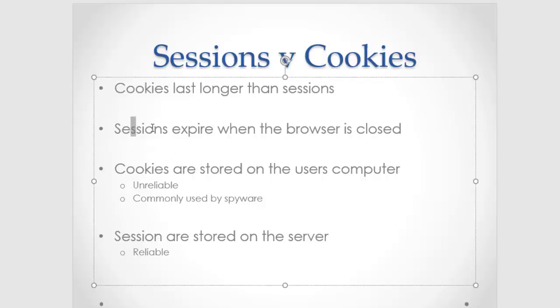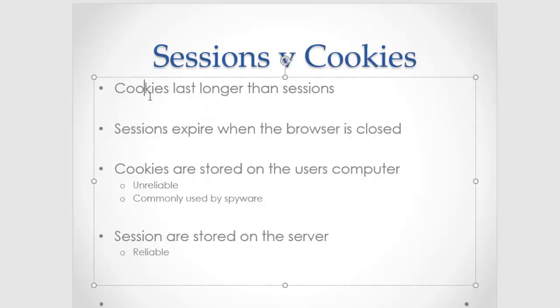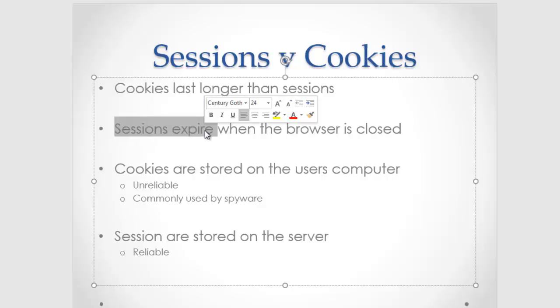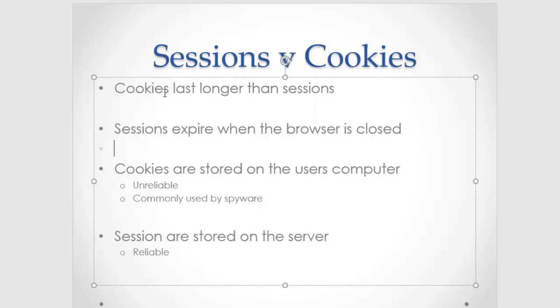So let's talk about the lifespans. Cookies last as long as you tell them to last. There's a theoretical limit out there, but they can last months. That's not uncommon at all. Sessions expire when you close the web browser. So a little more short-term, but not super short-term. That's the key difference between the two.